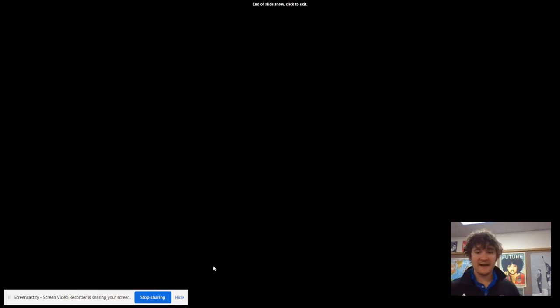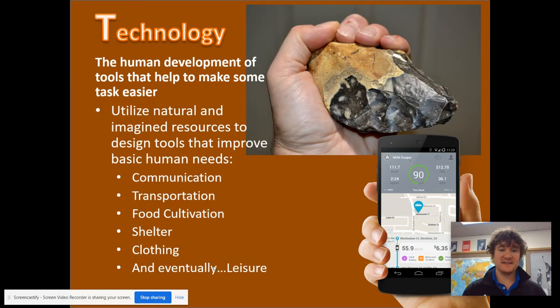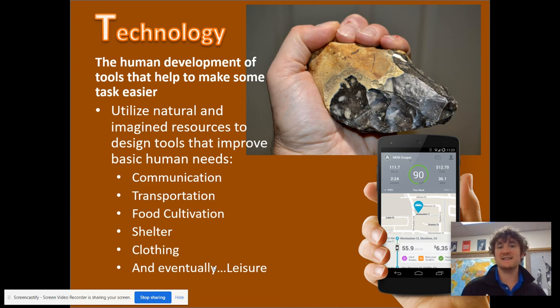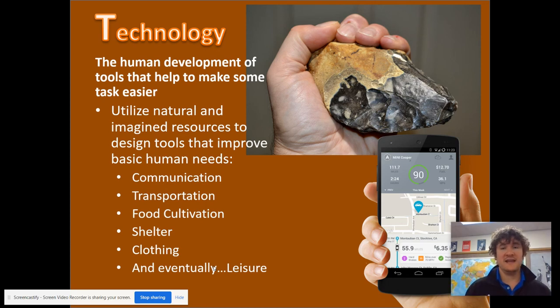So that wraps up my slideshow on the SPICE-T themes. Hopefully this is a helpful way for you to practice them and start to utilize these categories in your thinking, your writing, and your speaking. Thank you.